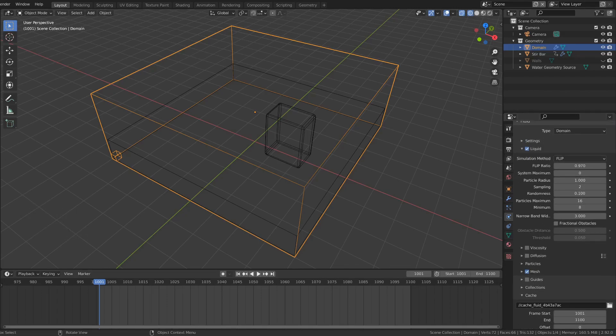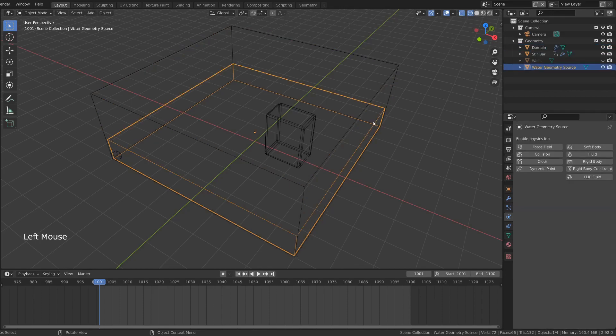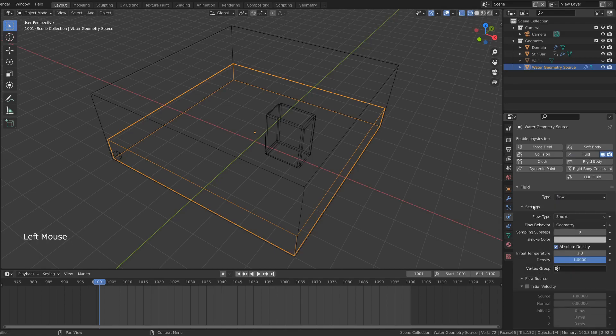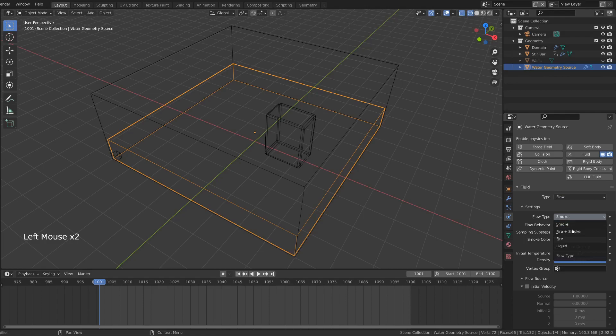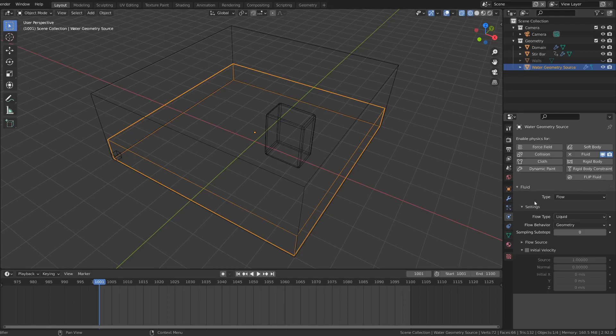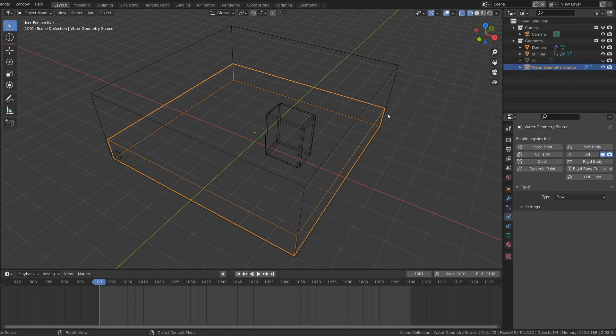The domain is the bounding box where the entire animation fits in. Where the water is actually going to be is determined by the water source. It's fairly easy to add. The fluid type is flow. Also make sure to set it to liquid again. And flow behavior is simply geometry. This will only determine where the liquid is at the very first frame, and then the proper simulation will start.